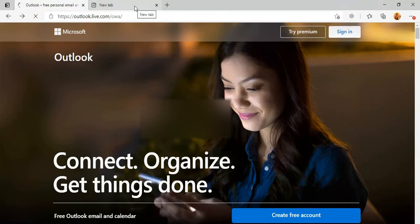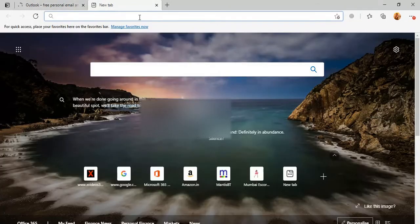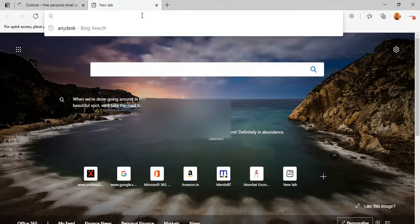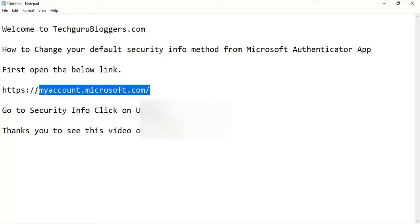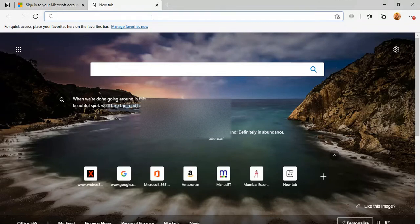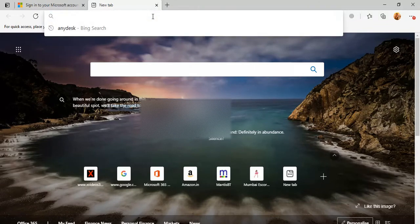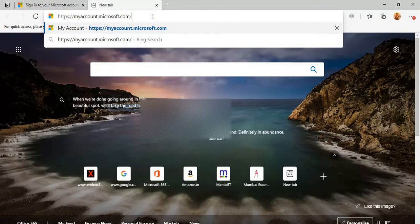After signing in, open a new tab and open the link myaccount.microsoft.com. Then go to the new tab and open it. After the first login, this account will open for you.